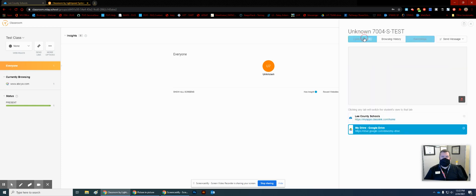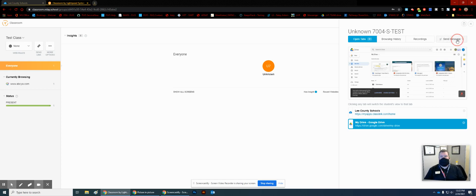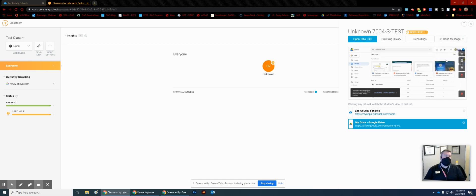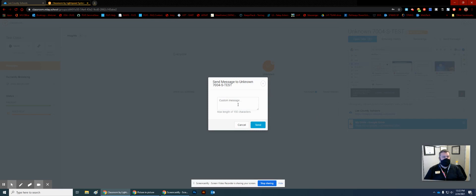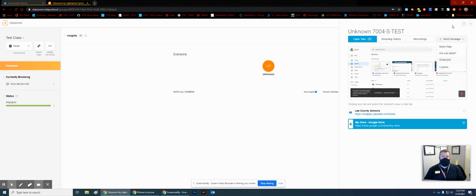Some other things you can do while the student is online: you can send them messages — ask them if they need help, it'll show up on the right side of their screen — check to see if they're finished with their assignment, or give them a great job. There are custom messages you can do as well, but I would probably not use those unless it's something very specific. Stick with what's here if you can.